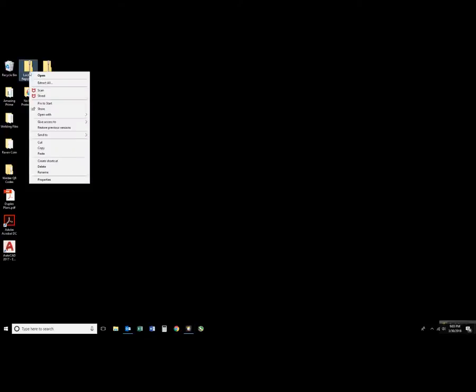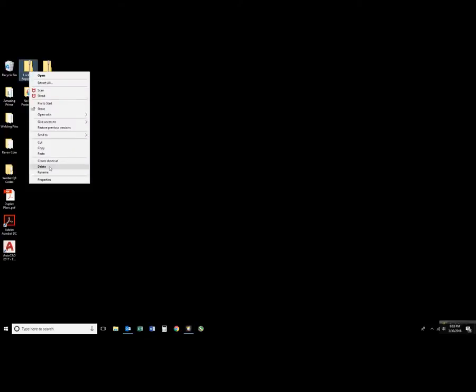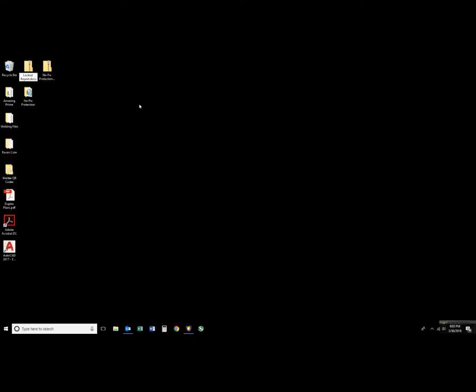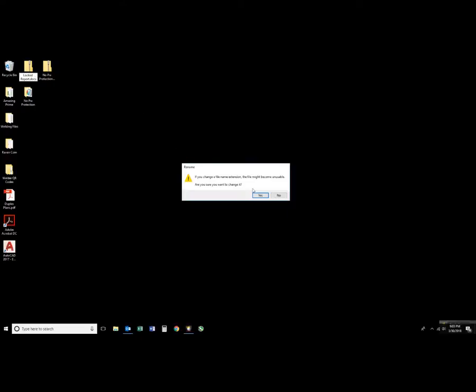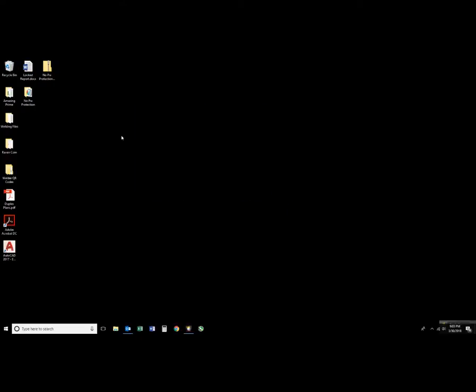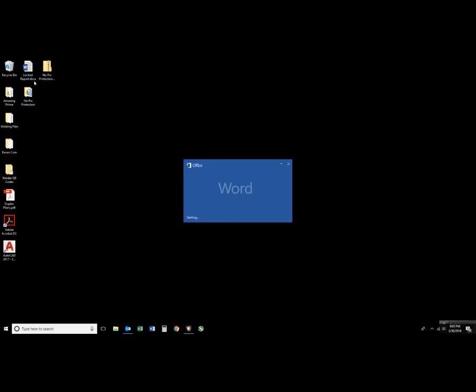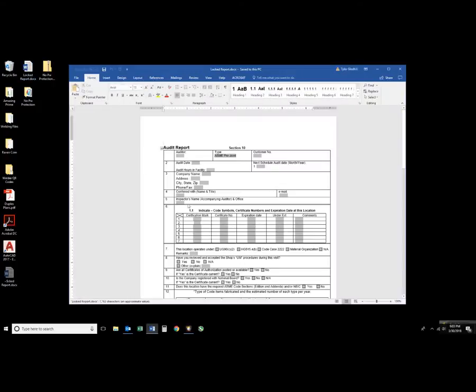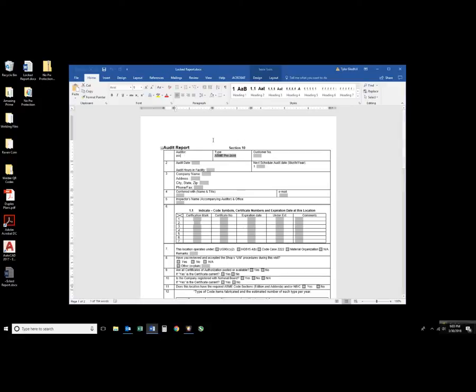Now I'm going to change the name of our report that was locked back into a Word document. I'll double click on that and if everything went as expected the password protection will be off of it. And it is.